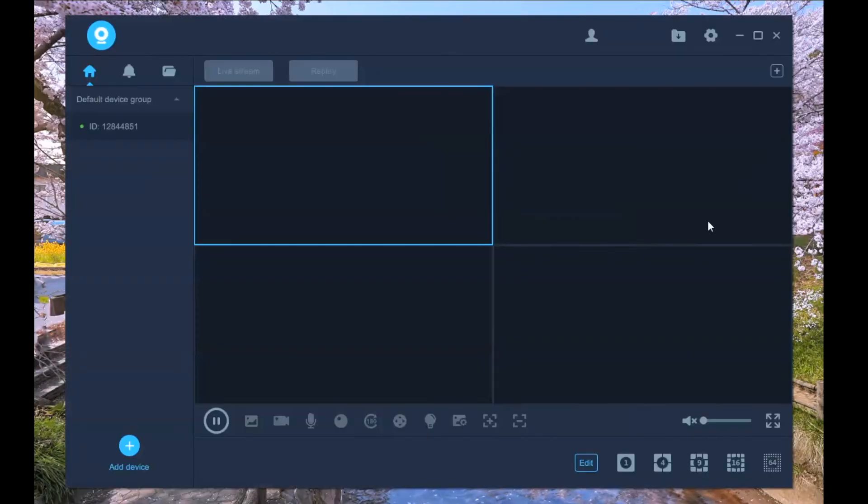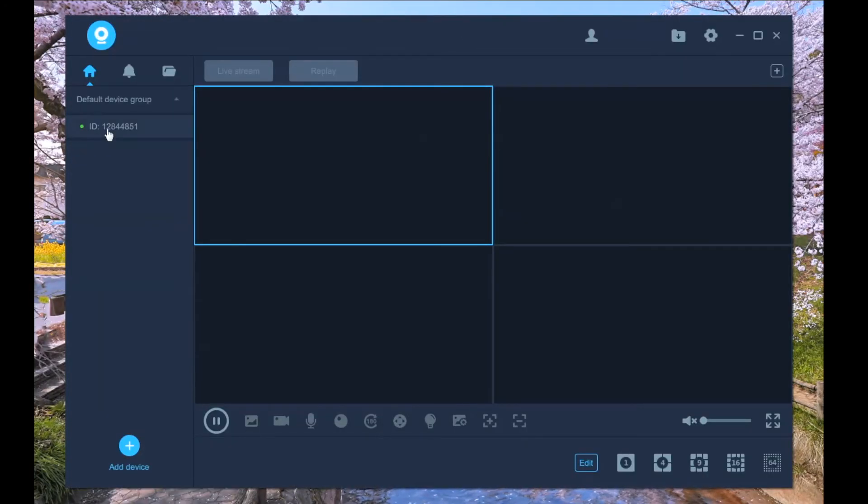You only need to log in to your account, and the bound cameras will automatically appear on the left.